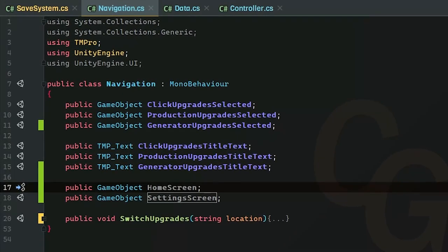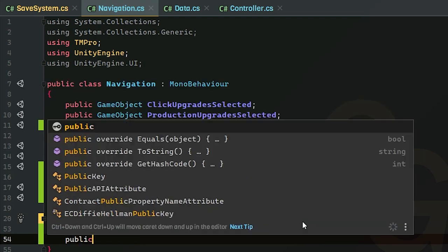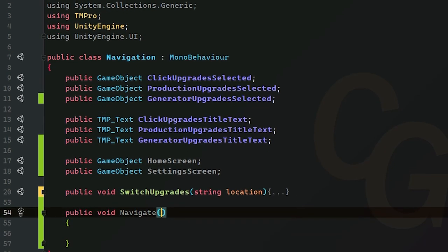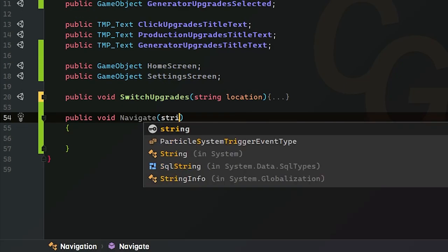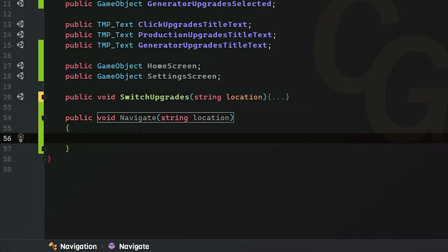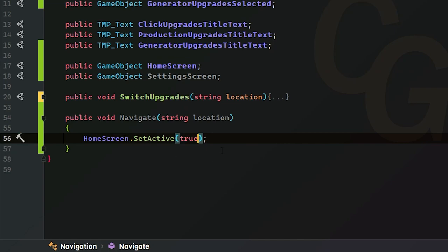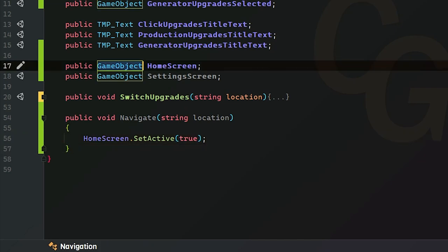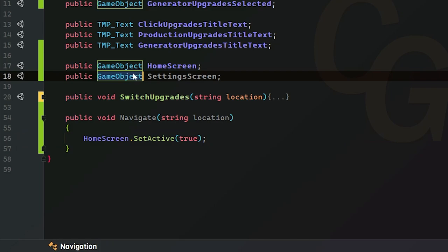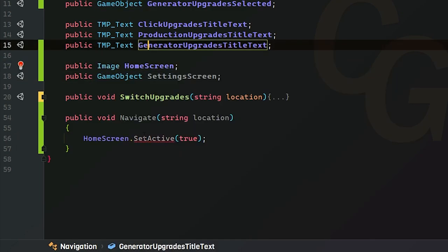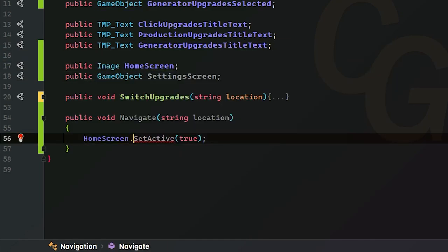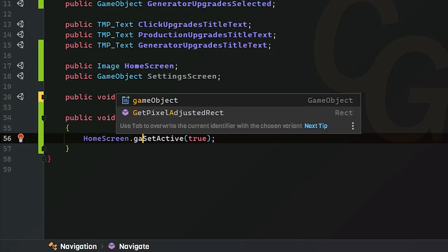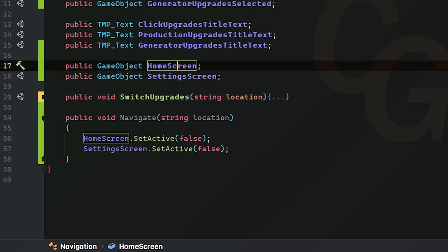We're going to create two game objects and that will be the home screen and the setting screen. After that we're going to create a public void method and I'm just going to call that navigate and we're going to take in a string parameter called location. Inside of this method we want to turn both the home screen and the setting screen off. Since this is a game object you can just do dot set active. If this was an image you would have to do dot game object dot set active.